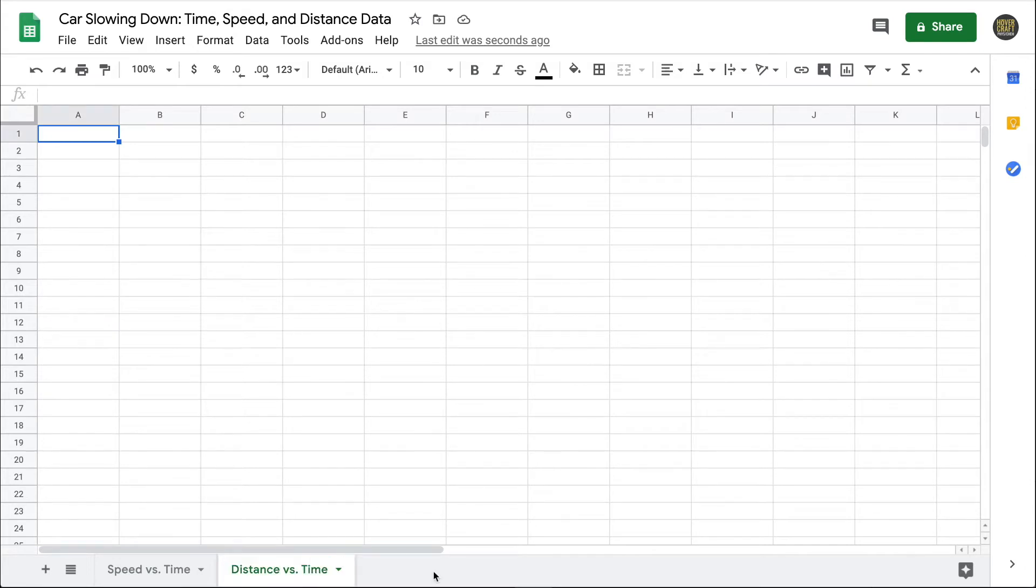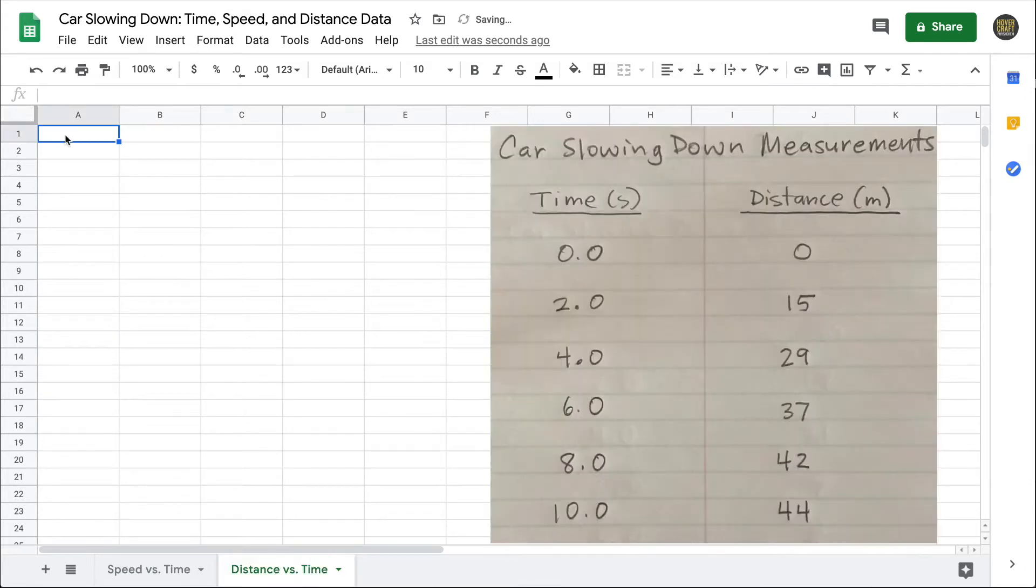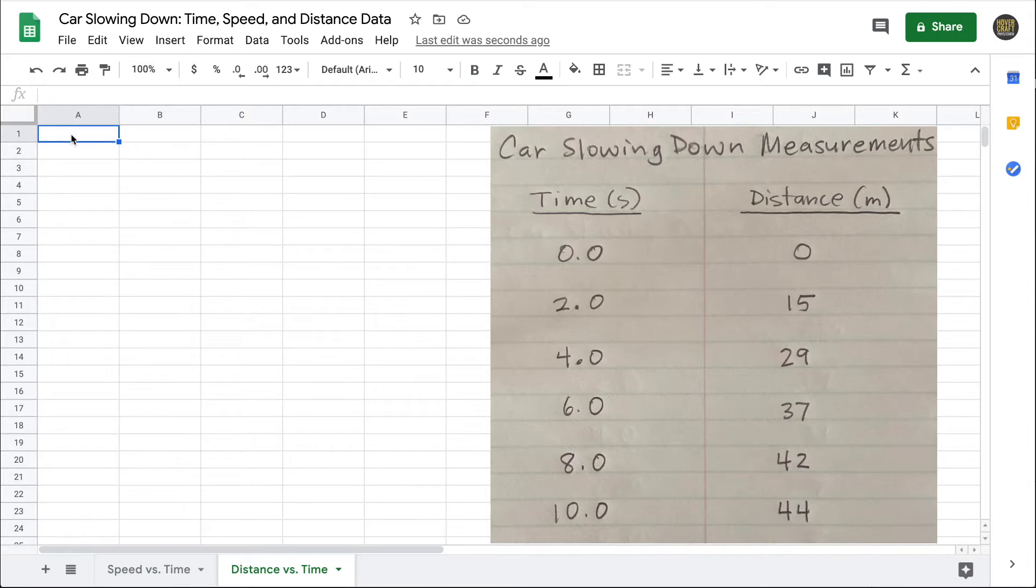Here's the sample data that we'll work with. Our next step would be to type the values into the spreadsheet. Again, we want to think about the independent and the dependent variable. In this data set, the times were chosen first, so it's the independent variable.